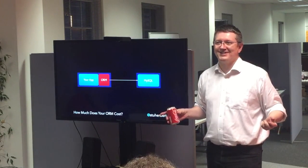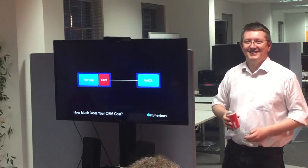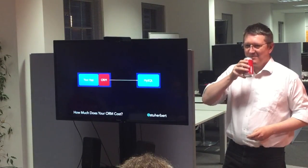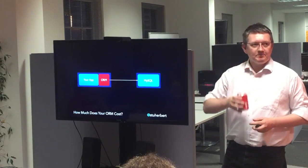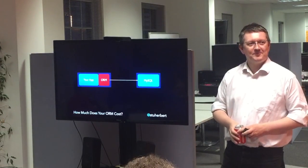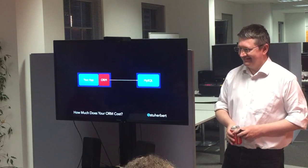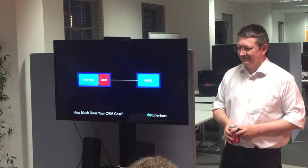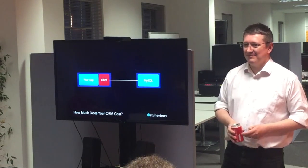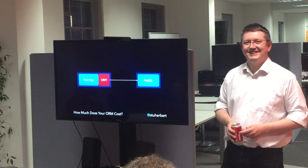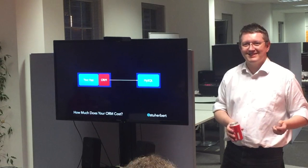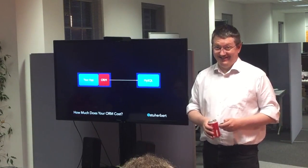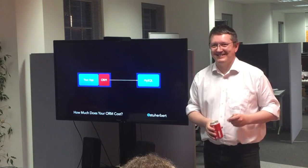Anybody? What does an ORM cost? It's free — so it's quite expensive. Performance and obfuscation of intent. Learning — if you didn't have one before, you've got to learn, so it's a learning curve. What else does it cost? Good query design — it costs good query design. That's an interesting one.